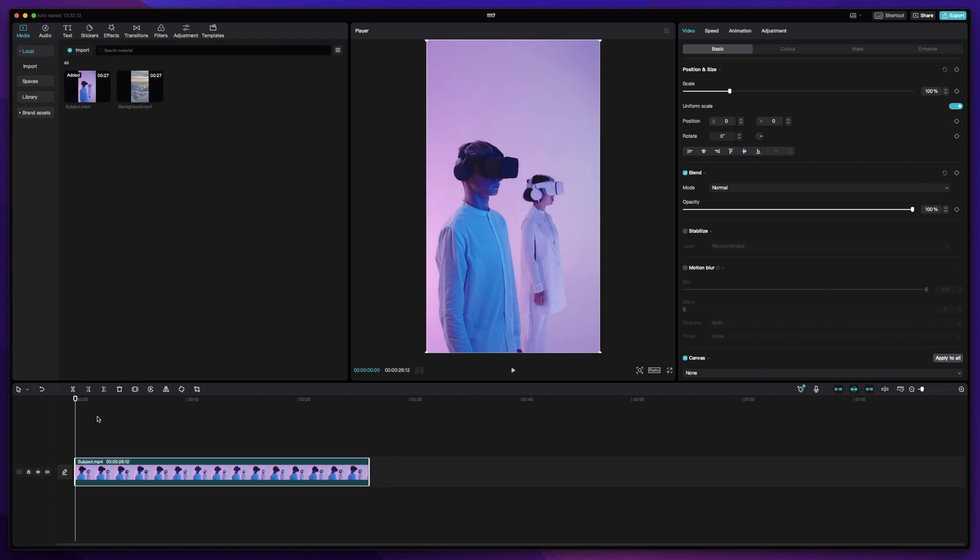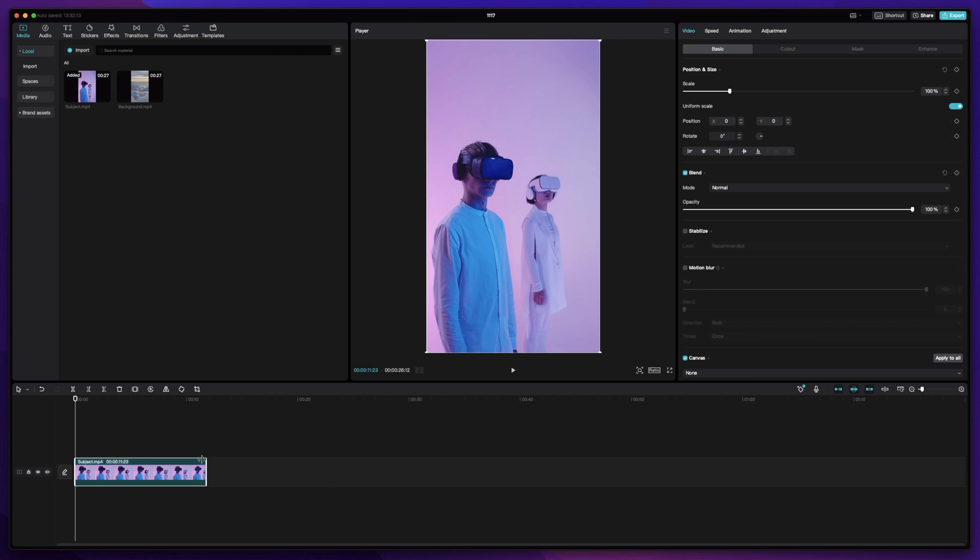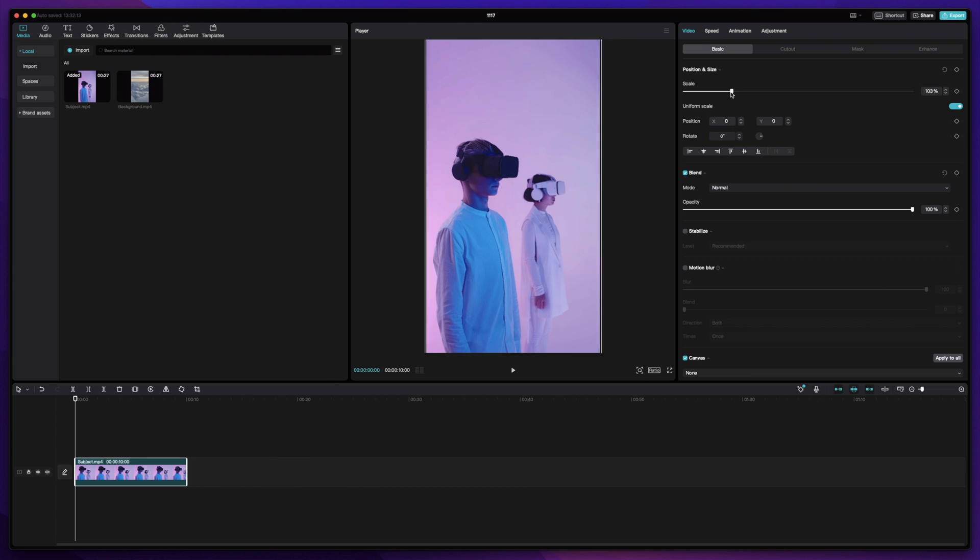If you want to adjust the length of your clip, you can drag in the corners, and if you want to zoom in a bit, you can adjust the scale slider.